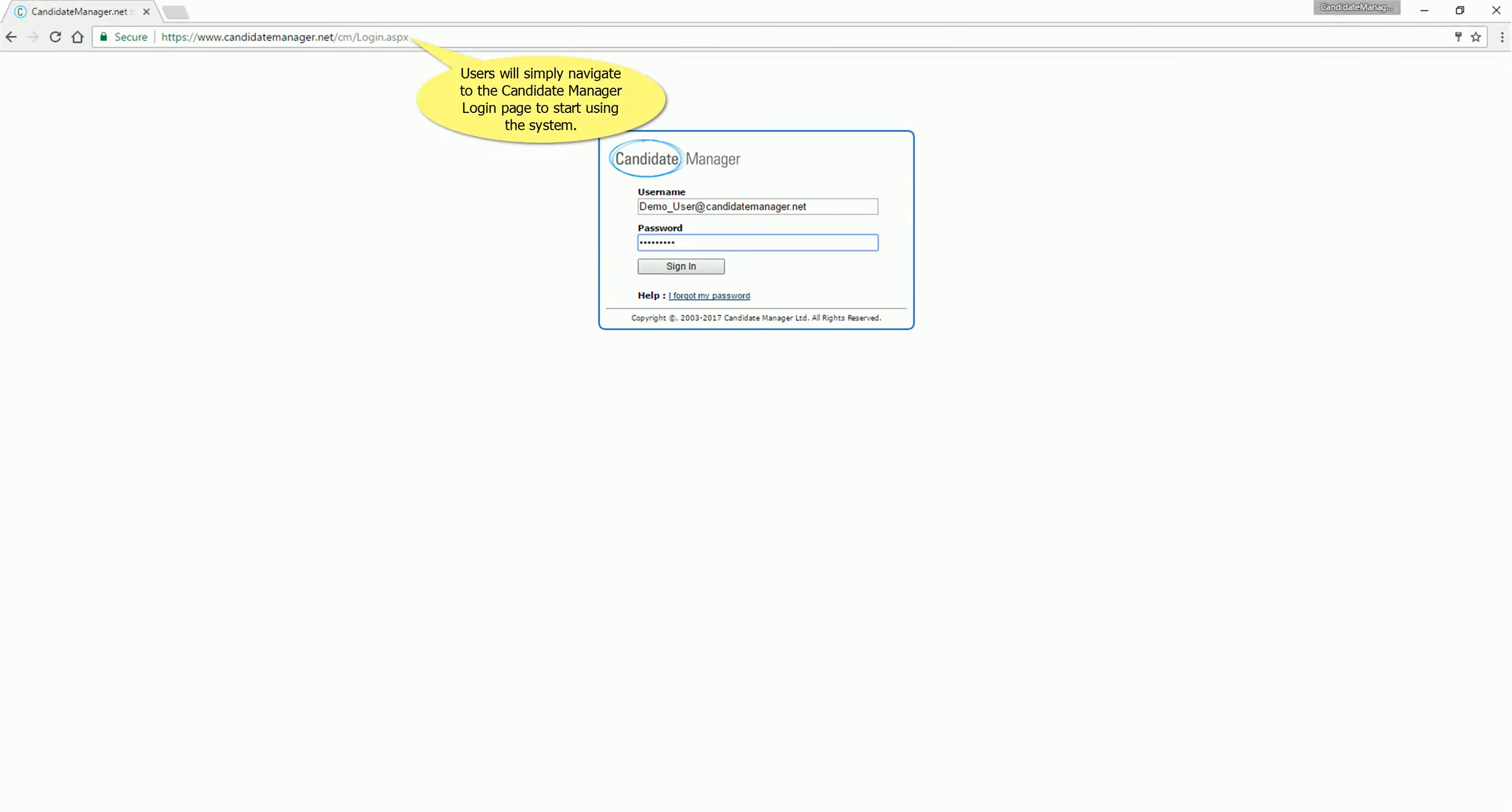Users will simply navigate to the Candidate Manager login page to start using the system. Only Internet access is required, no software installation is necessary.